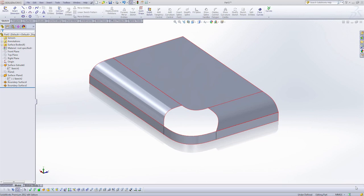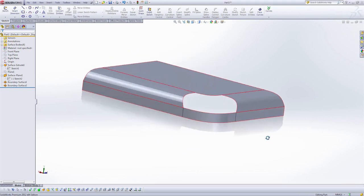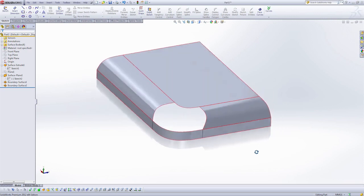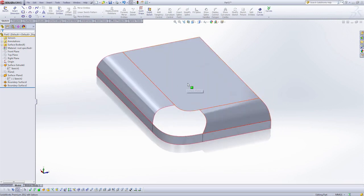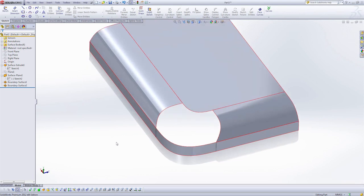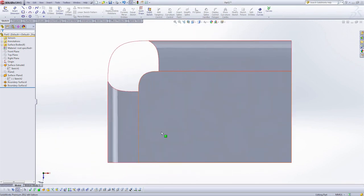We've used the boundary surface to build a nice transition between our flat surface on the bottom and our side surfaces. So what we're going to need to do here is actually extend these surfaces a little bit. If I look at it from the top, I can see that there's this wonkiness here, and that's going to result in a bad surface. I want to have a nice straight line across here.